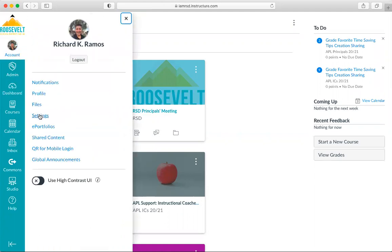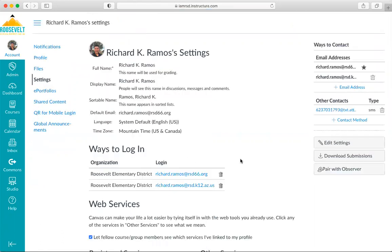Then I'm going to go down to Settings and click the Settings link. And automatically, over to the right-hand side, there's a Pair with Observer button. That's the third step. I want you to click on that Pair with Observer button.